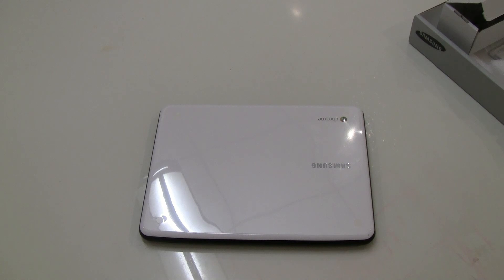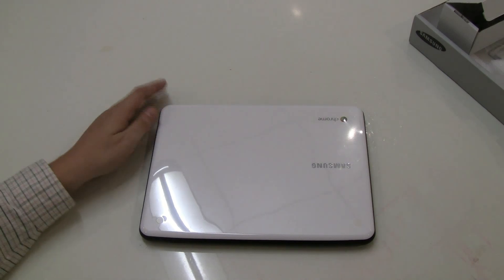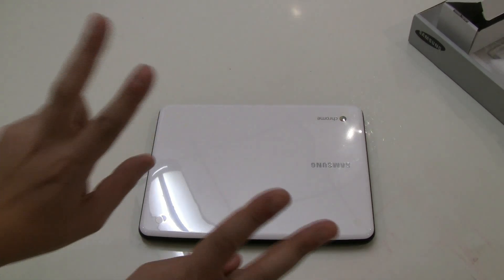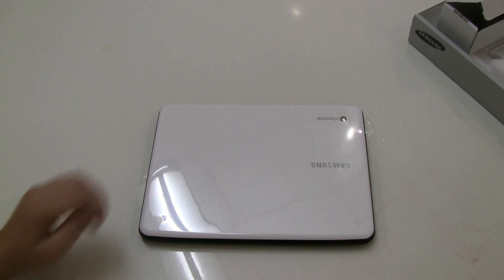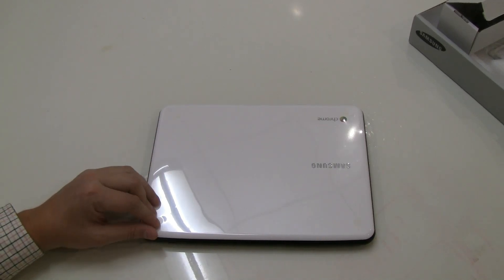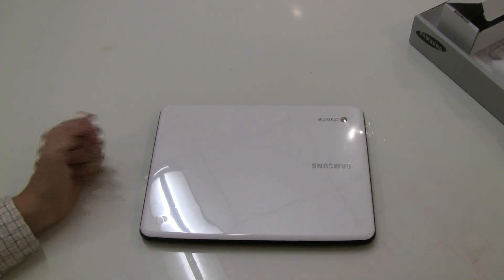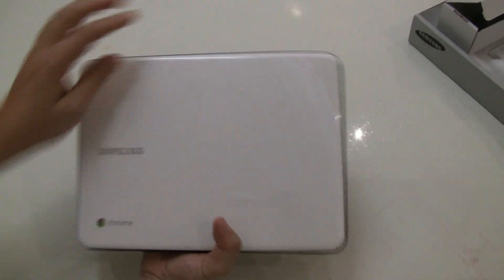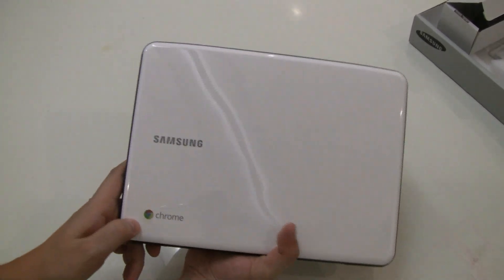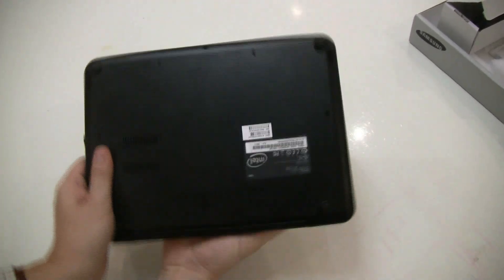And it's running Chrome, so Google's cloud OS, however you want to define the cloud these days. What I like about this is this plain white lid, just small little logos like the Chrome logo over here.